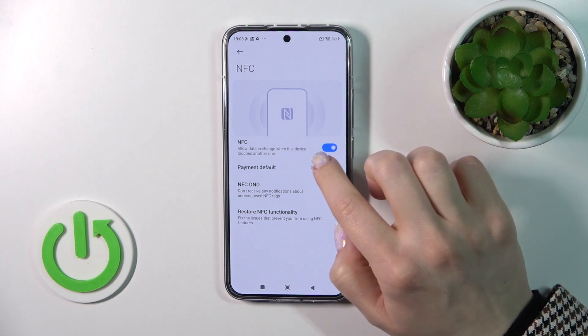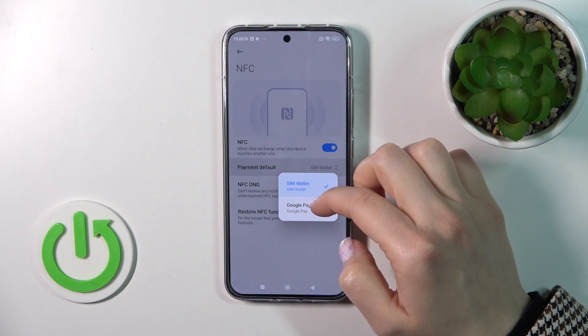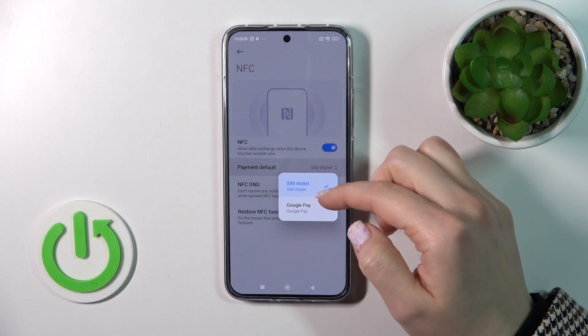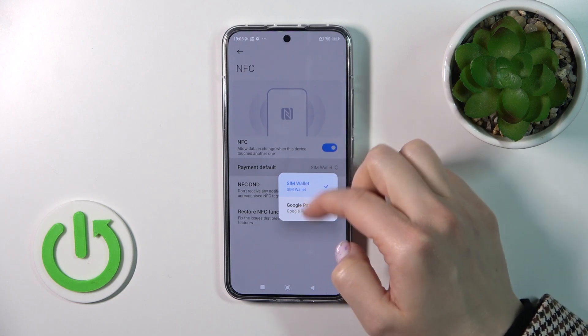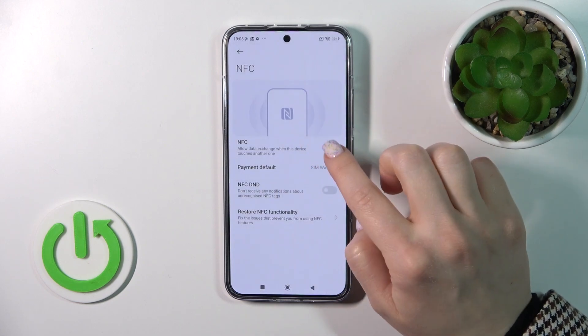Also, we can switch the default payment method, for example from SimWallet or Google Pay.